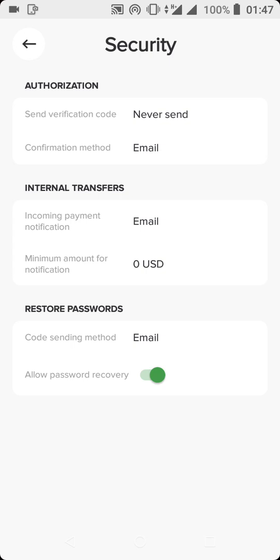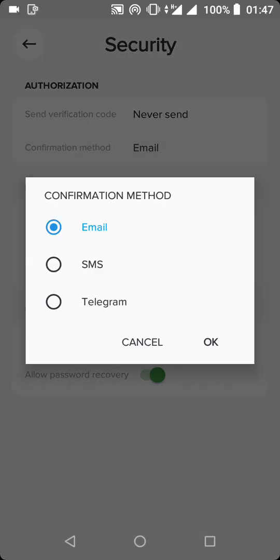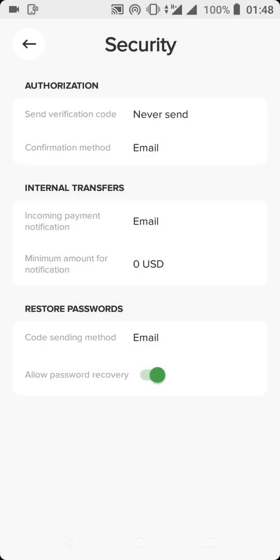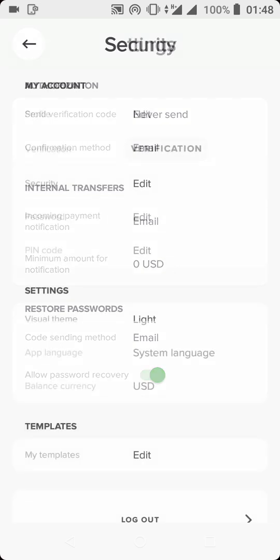On the security page, you need to set up your authorization — your email address, confirmation, and confirmation method. Each time you want to log into your Payer account, you need to confirm that you're actually the one logging in. You can confirm by email, by SMS, or by Telegram. By email you confirm with your email address; by SMS you confirm with your mobile number. To confirm by mobile number, you need to add a mobile number to your Payer account.